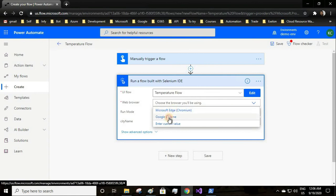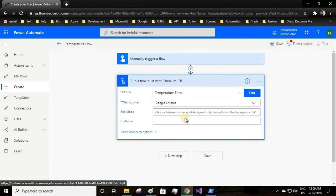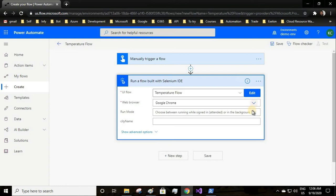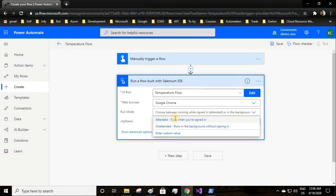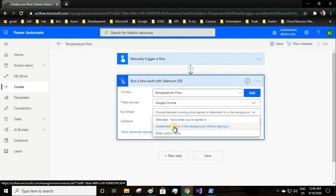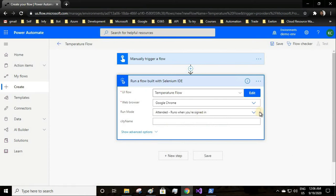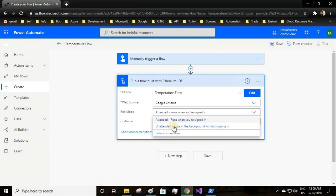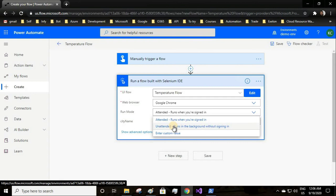You need to select the UI flow which you created from the dropdown, which for us is temperature flow. The web browser you want to run this flow in will be Google Chrome. Run mode attended and unattended - currently we are already logged into our application.